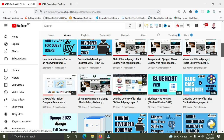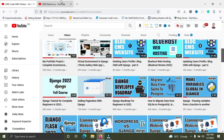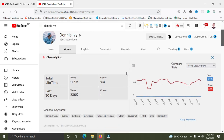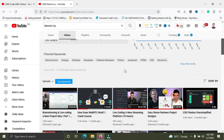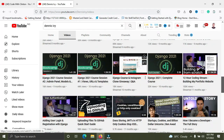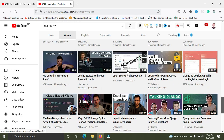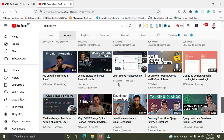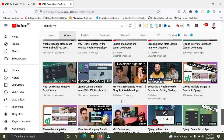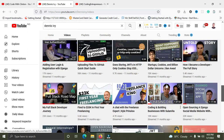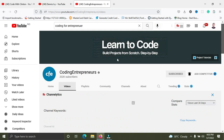I'll be listing these channels in no particular order. My number one is Dennis Ivy. Dennis Ivy is really awesome — he focuses on Django mostly. His free and paid courses are great, and I learned a lot from him. He also covers SEO, React, JavaScript, and does some live coding. Check him out — he's really great.